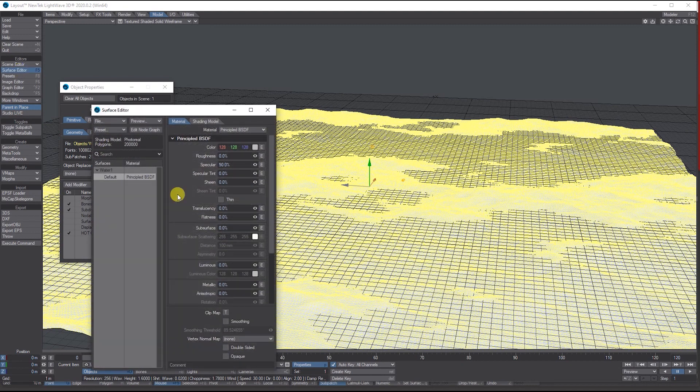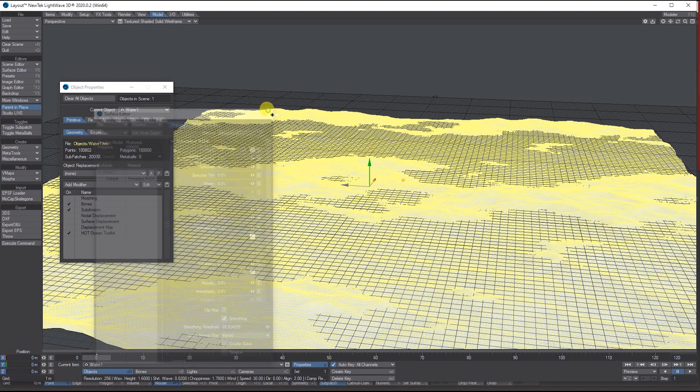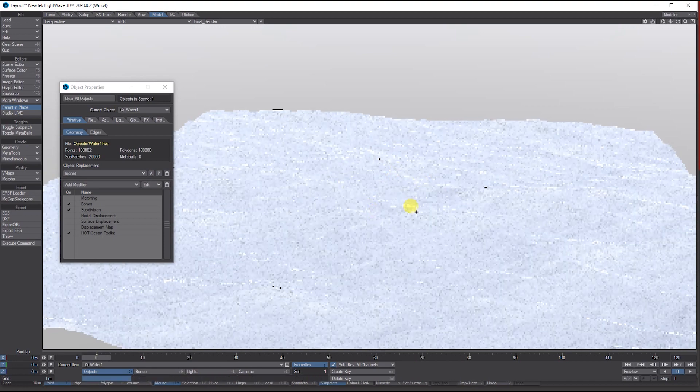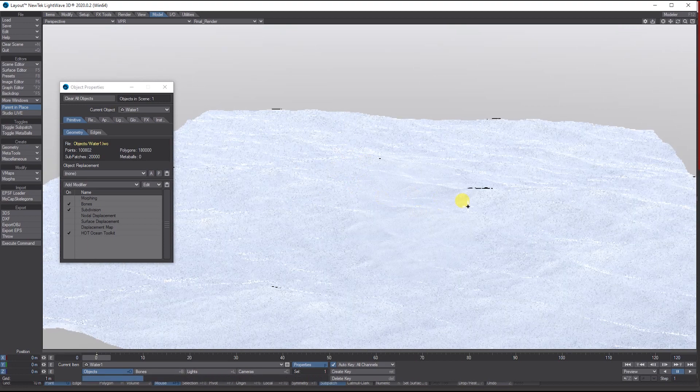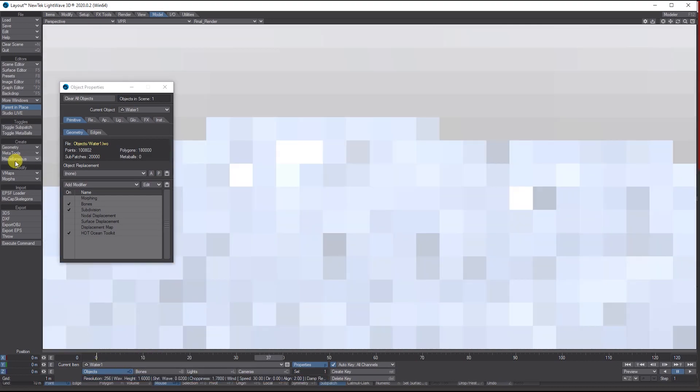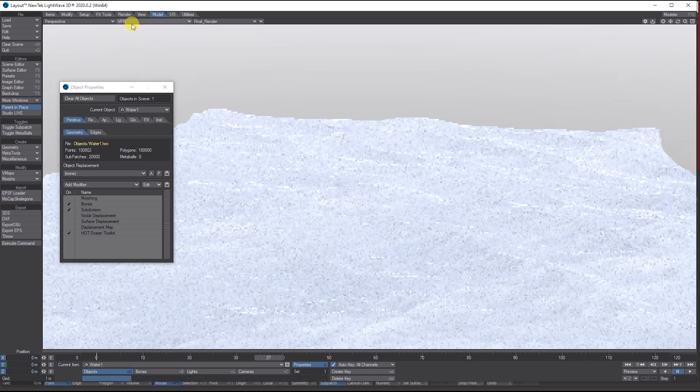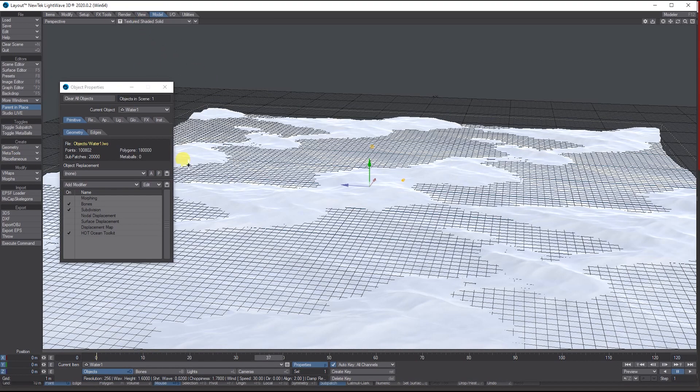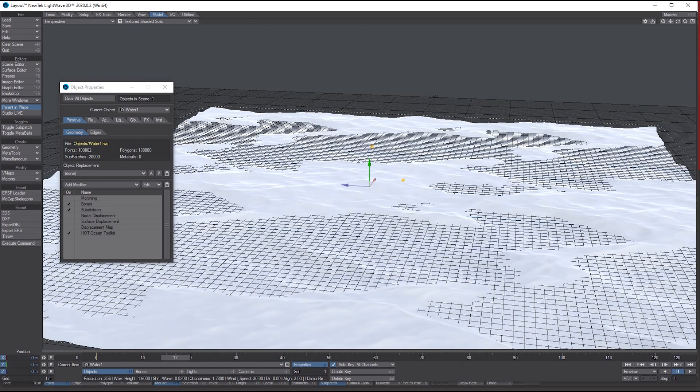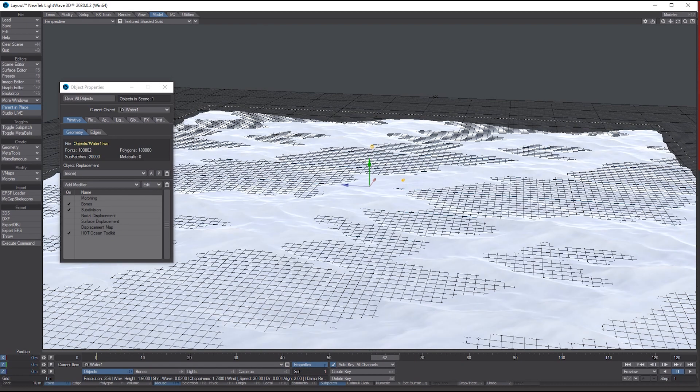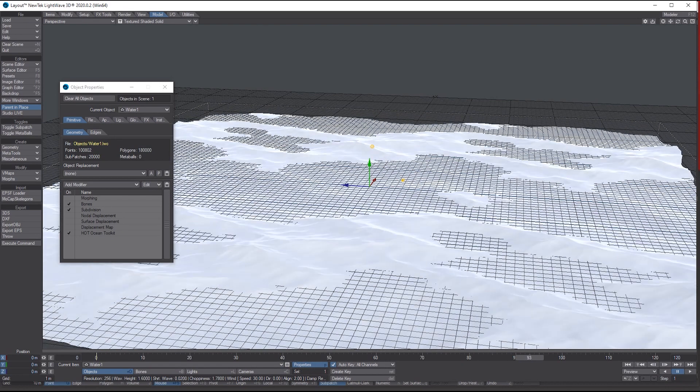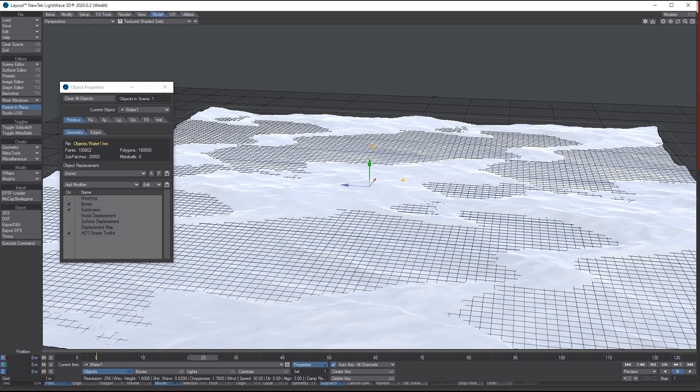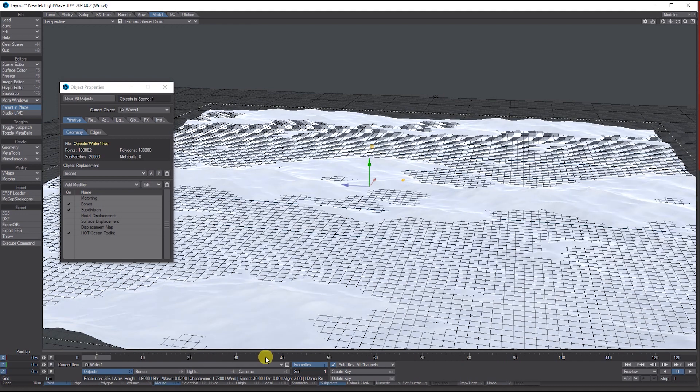If I just put VPR on, you'll see the actual Hot Ocean on its default settings with the ocean moving about, the waves and so on. It's got no texture or lighting set up yet.